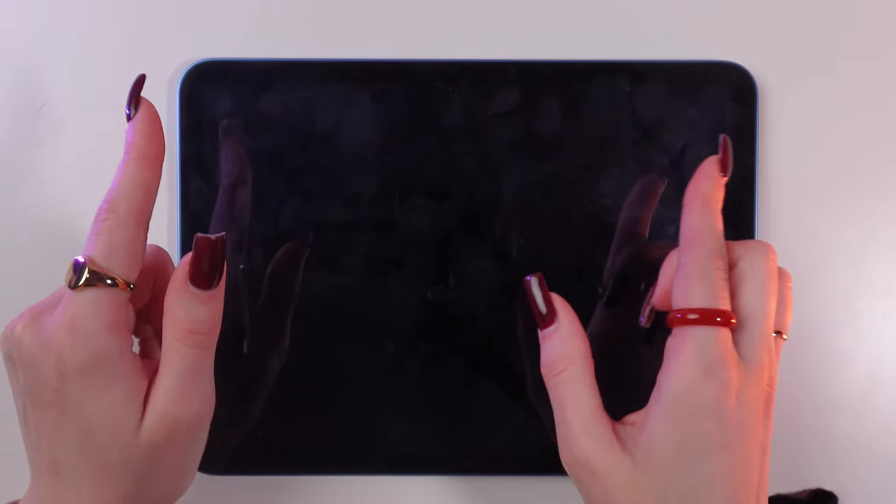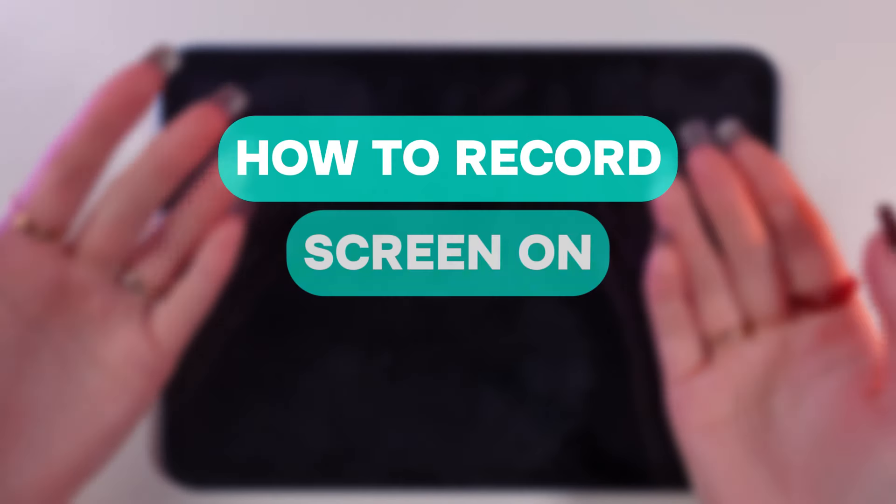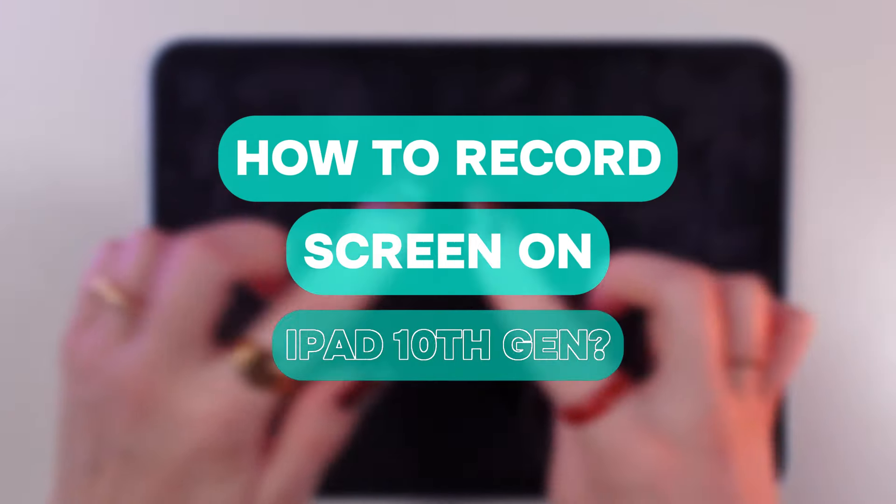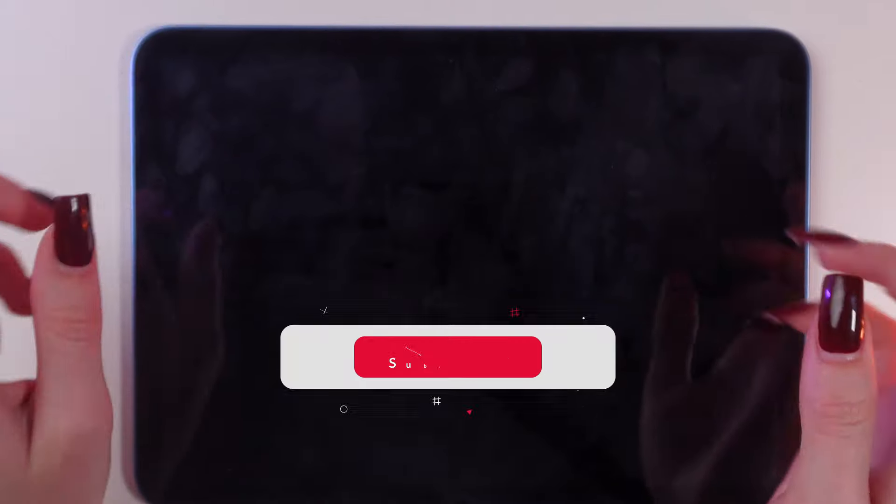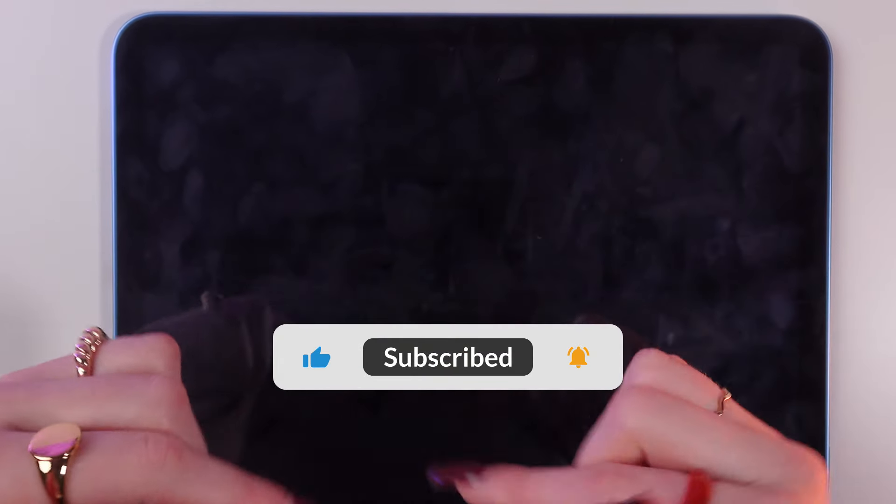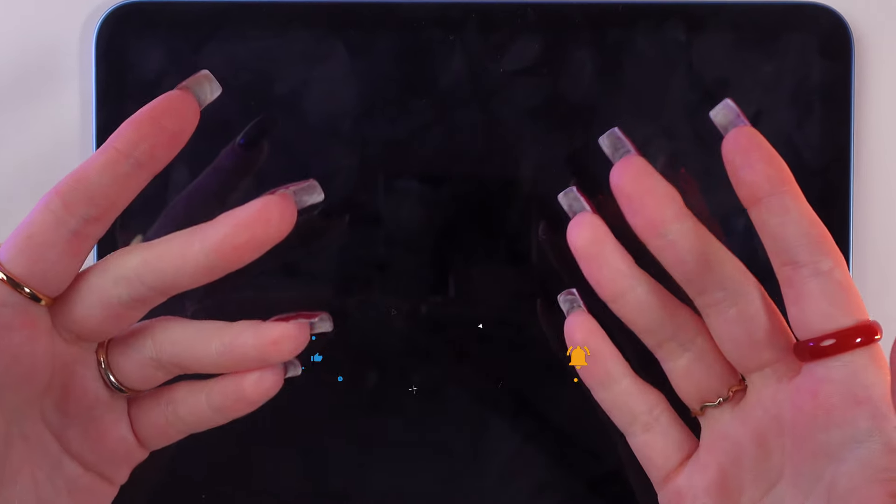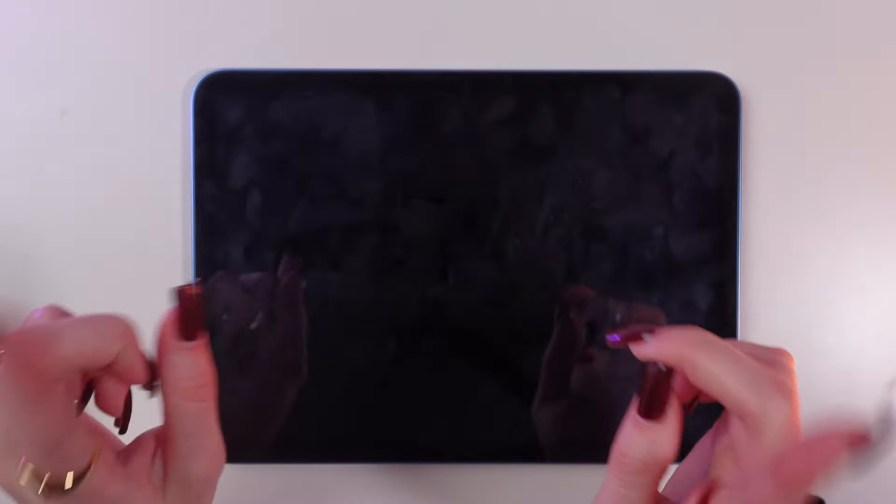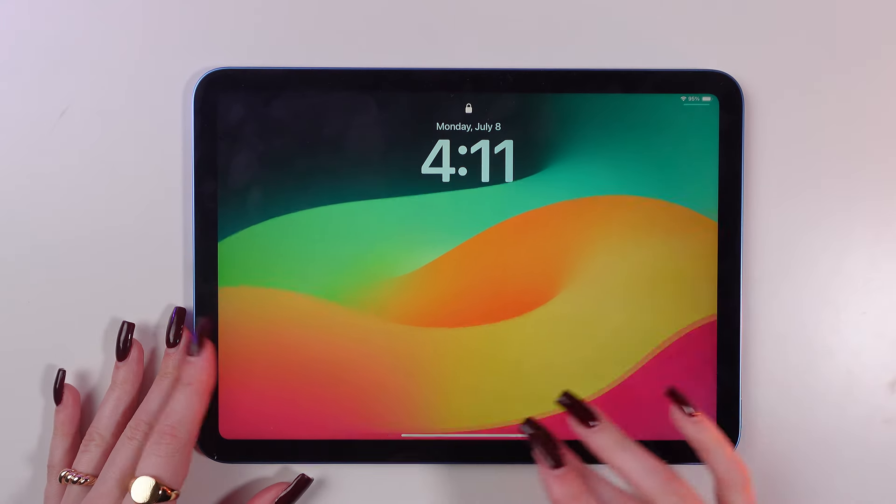Hey guys, in this video I'm going to show you how to record the screen on this 10th generation iPad. But before we start, don't forget to follow to see more useful content. So first of all, turn on your iPad.